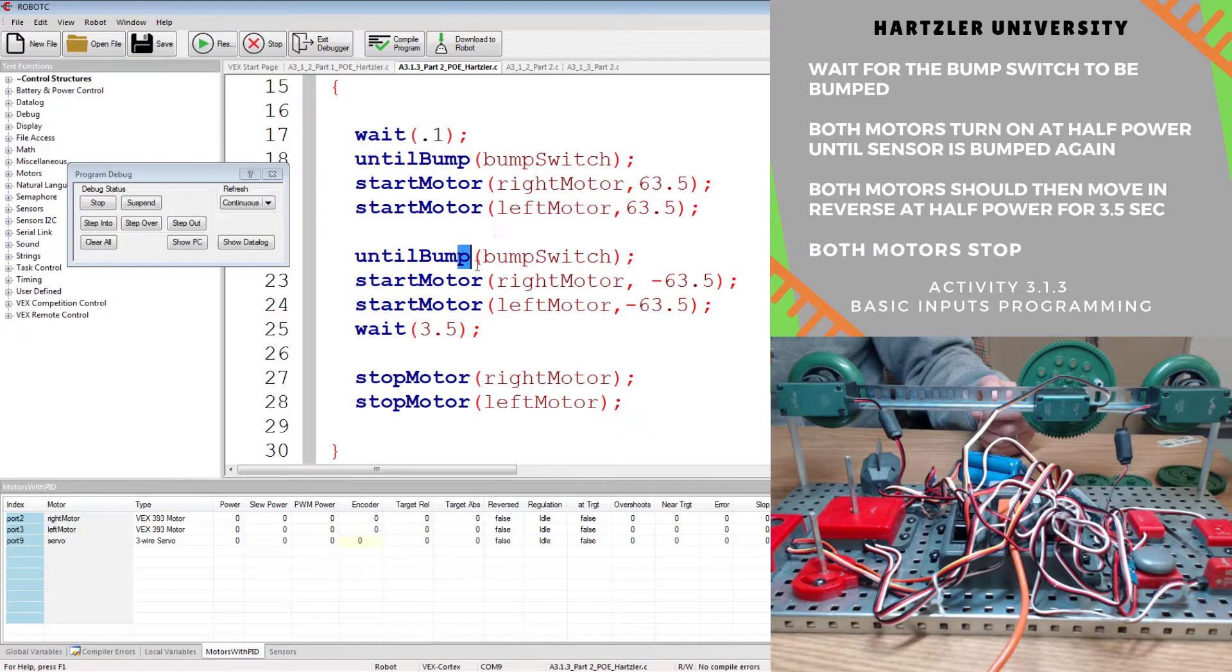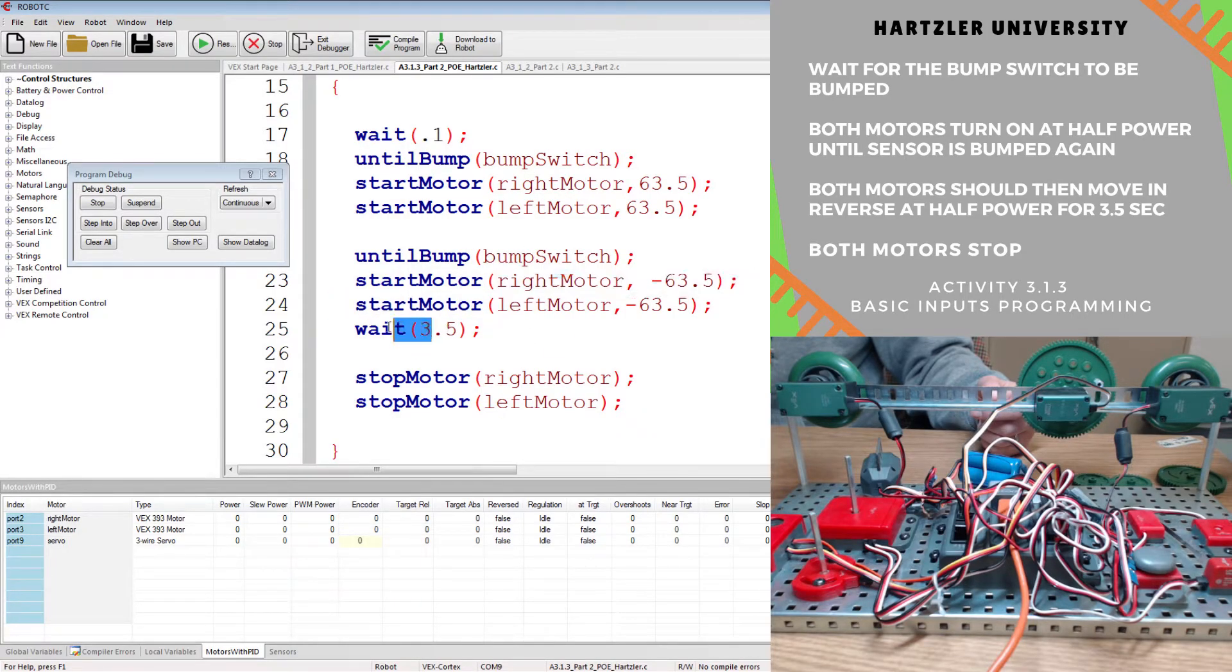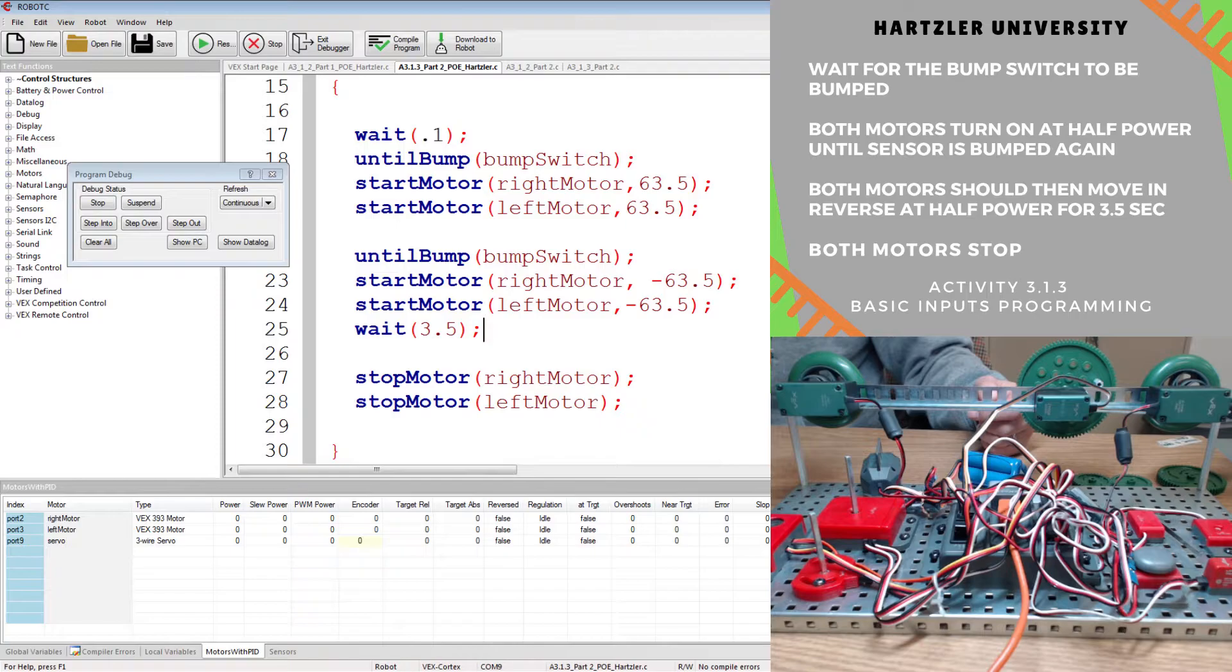spin one way, I'll hit it, it'll spin the other way, it'll count down, and then stop. All right, let's see how this goes.